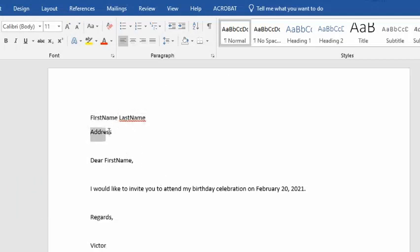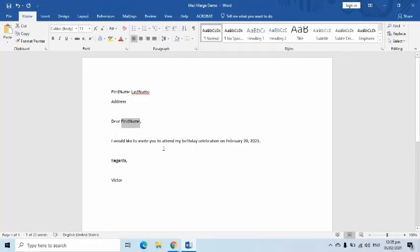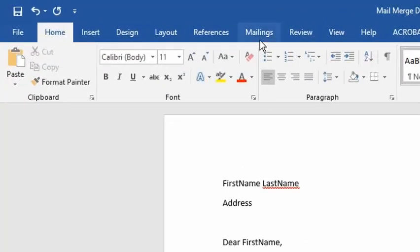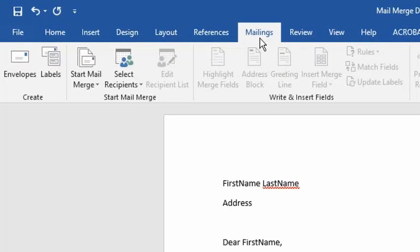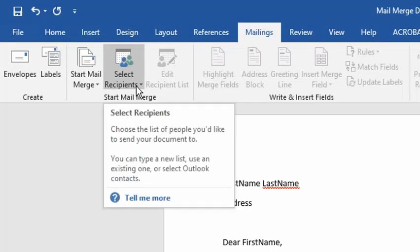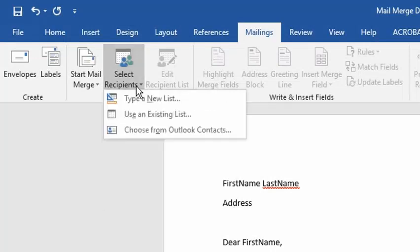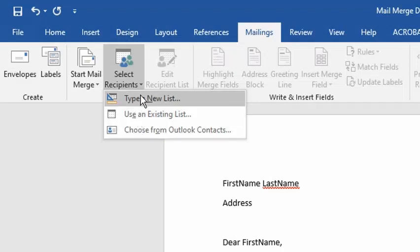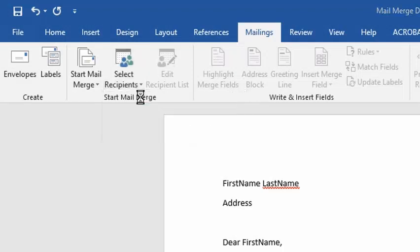Let's now proceed in creating the second component, which is the data file. I will click the Mailings tab then press the Select Recipients button. This will show three options. I will choose Type a New List since I don't have a data file yet.